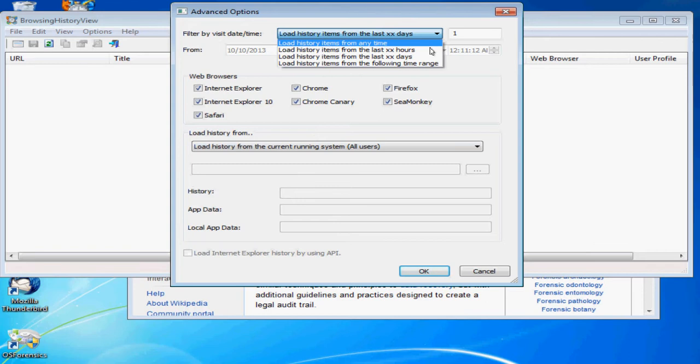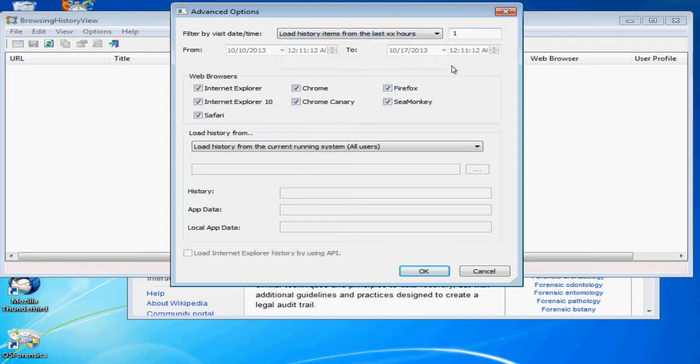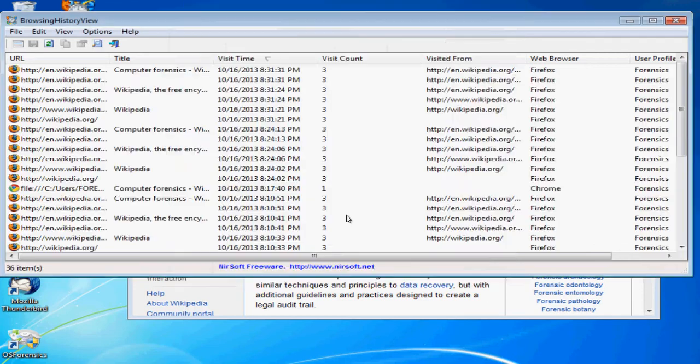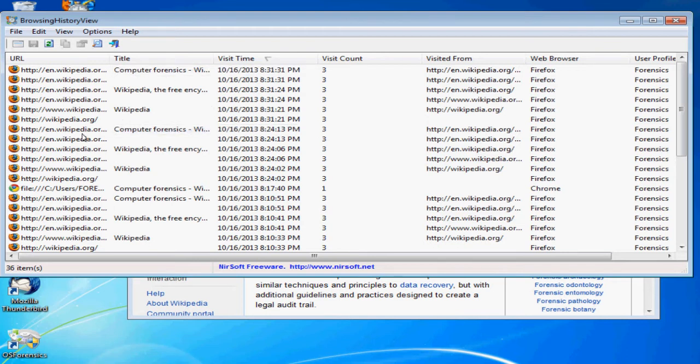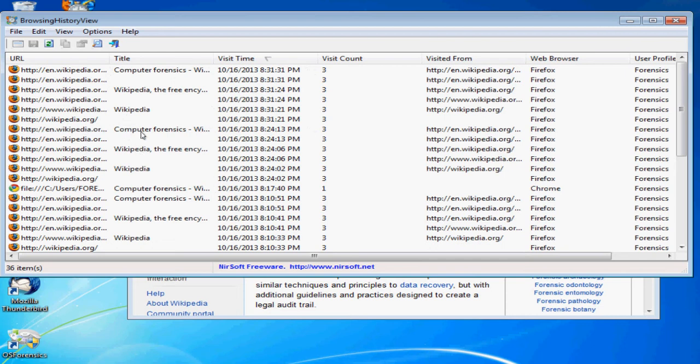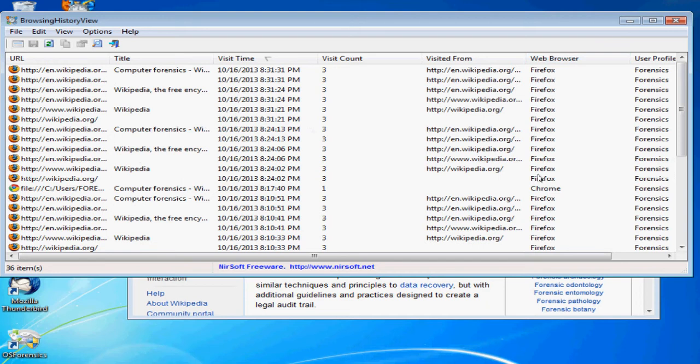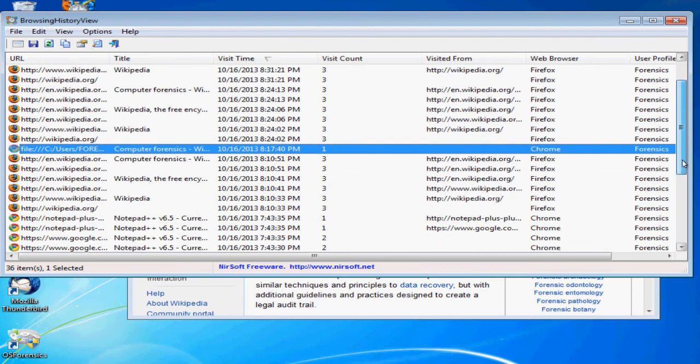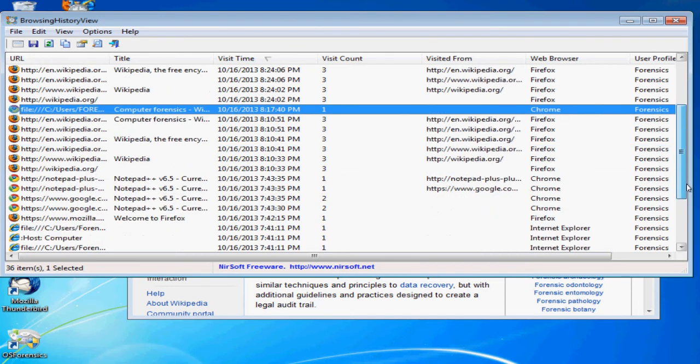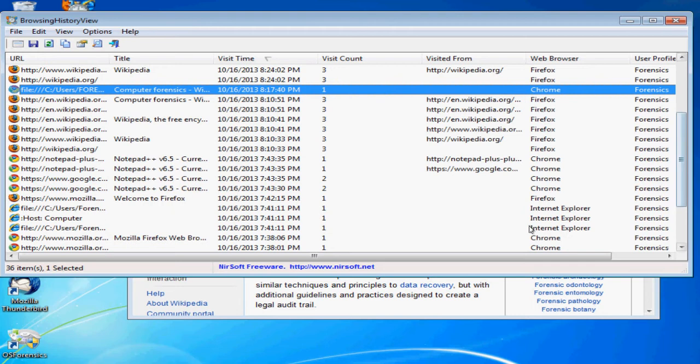If we look at the history from the last hour, we can basically see that on Firefox I've actually done this a couple times now preparing this. You can see that we went and looked up Wikipedia's computer forensics page. You can also see that this program will actually tell you which browser you were using. You can see a couple entries here for Chrome.